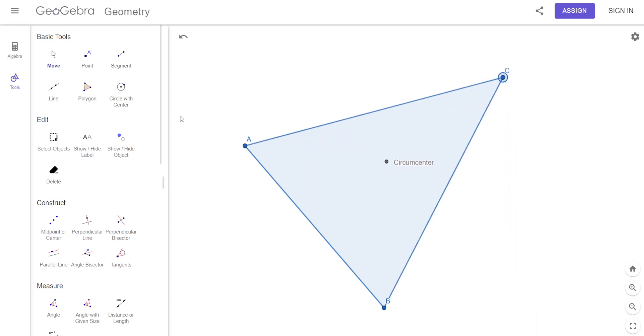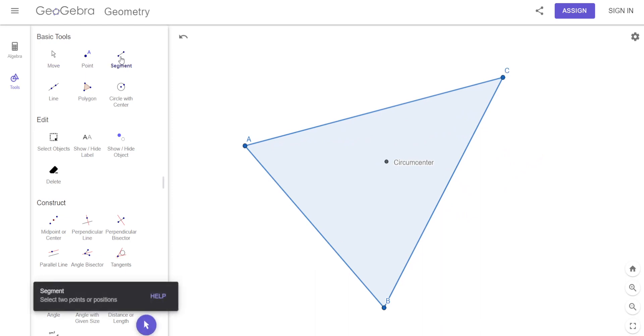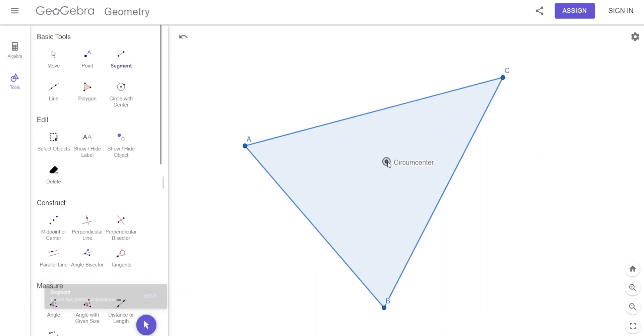Now what we're going to do is find out what's special about the circumcenter. This is kind of what we were talking about yesterday.